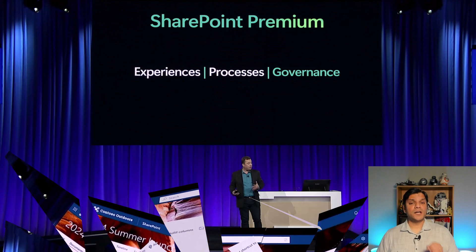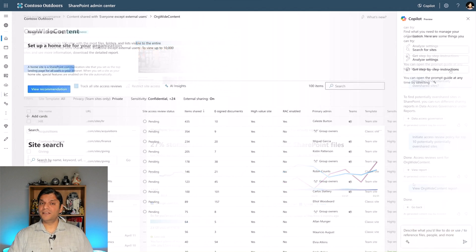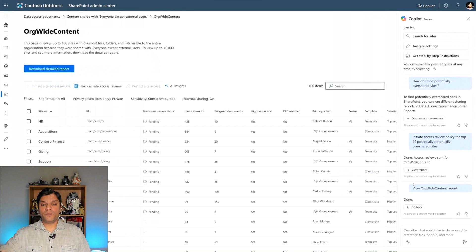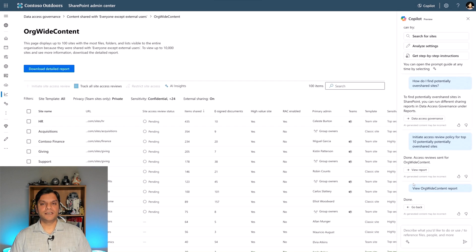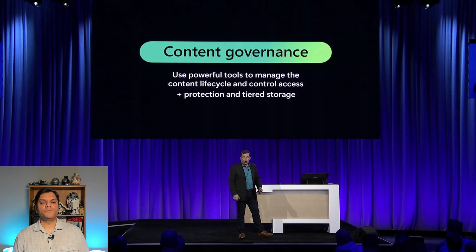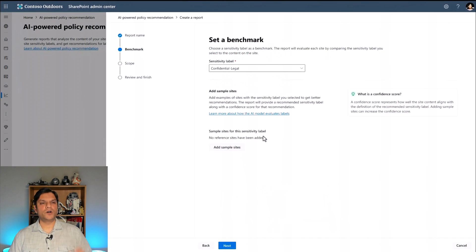Last but definitely not the least, it was about governance. Chris McNulty gave a full demonstration of all the new features coming out. The important thing was Copilot directly in the SharePoint admin center — not just in SharePoint itself. For admins who are new to this space, Copilot can help answer questions and start using new data access governance features. Even for seasoned SharePoint admins, all of these things are new, and Copilot can help you figure out how to use them.